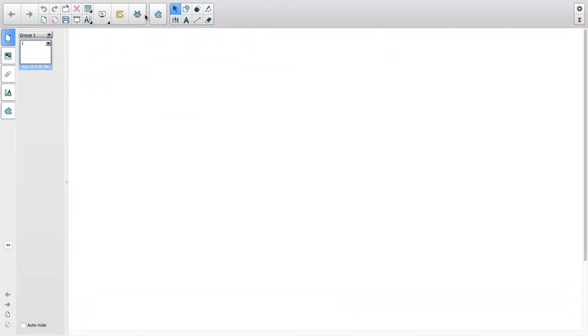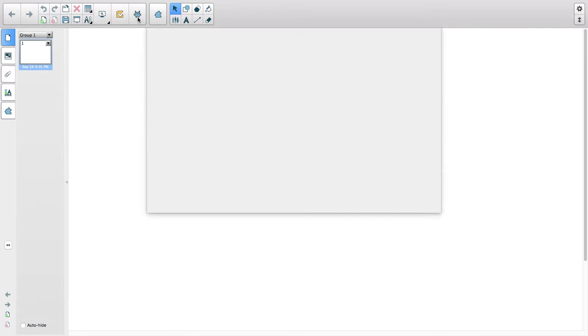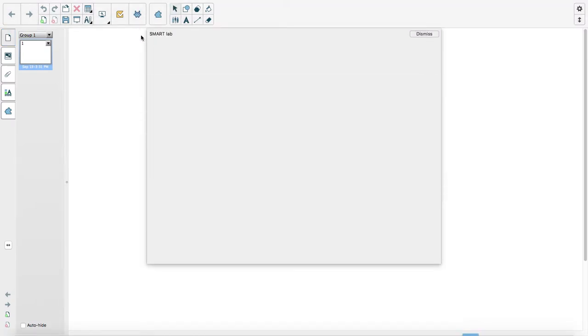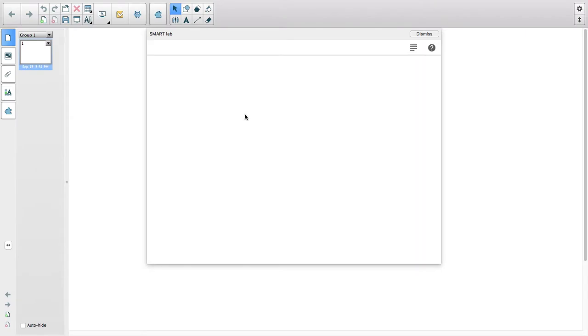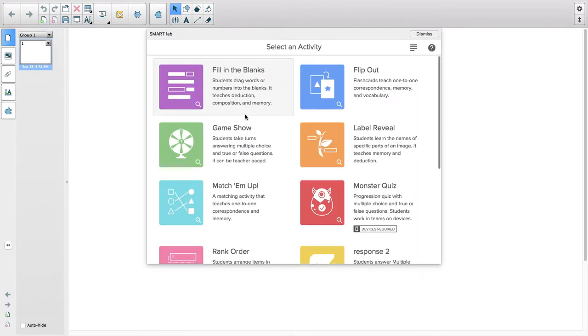You go right up here to this alien invader icon and just click on it. Once you click on it, the Smart Lab item pops up and you have different games available.